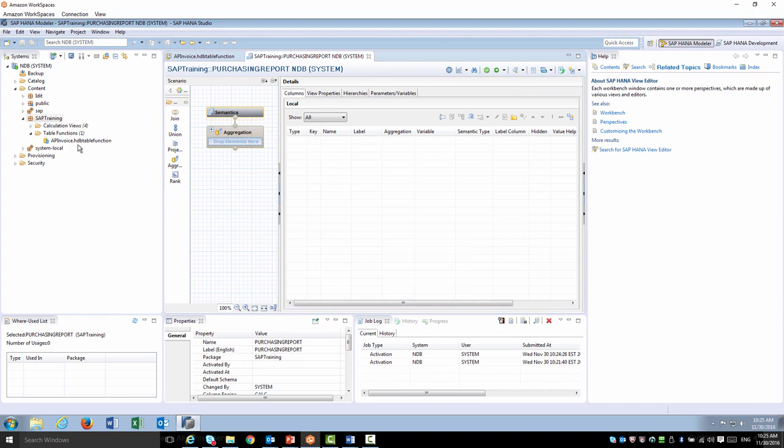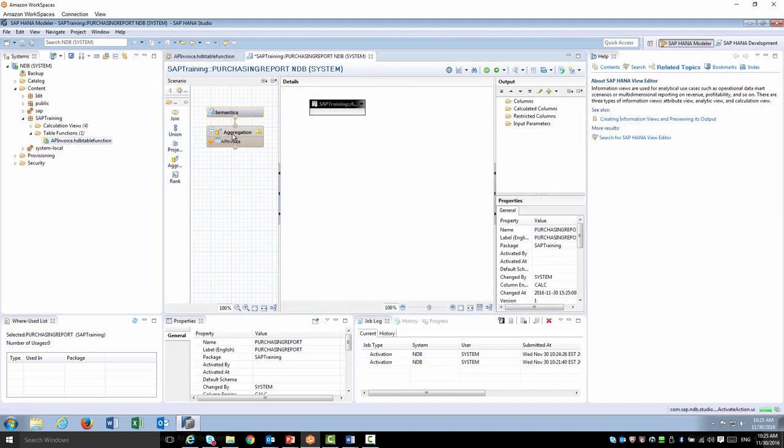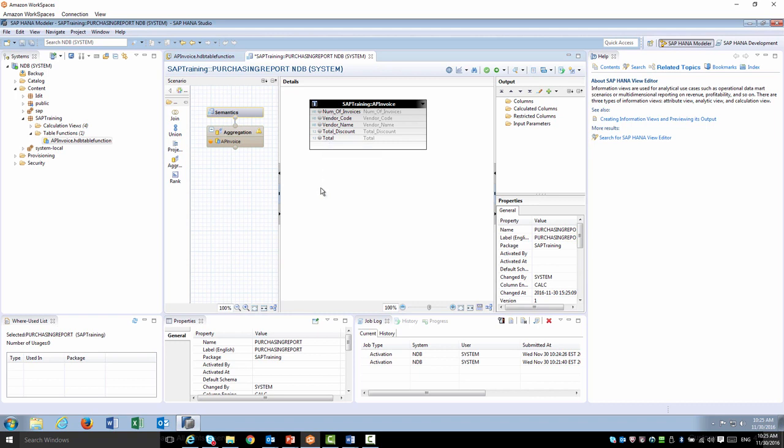I can now drag and drop my table function into any of the nodes of the graphical calculation view, and the fields I defined as output or as select will show up as any other standard table I might include in a graphical calculation view.